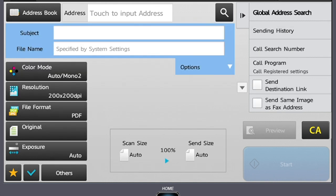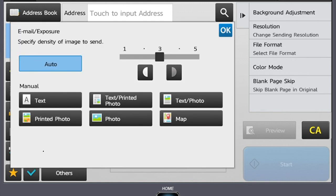The last tab is the exposure tab. Here we can manually lighten or darken our document. Typically, we can leave this set to auto, but to gain the best possible output, you can manually select the type of original that you are scanning.